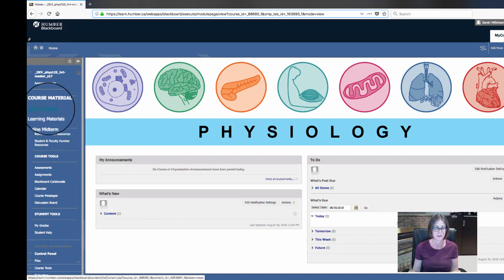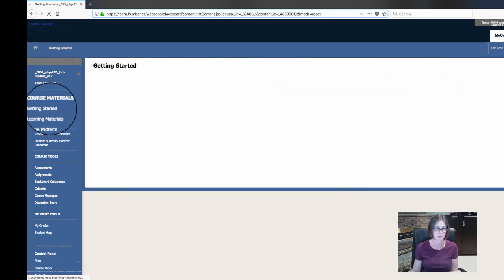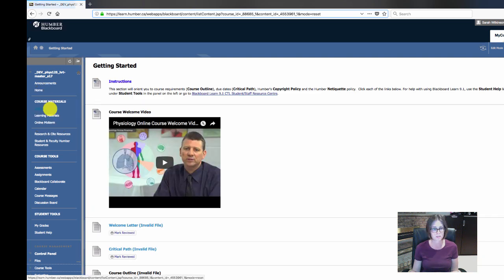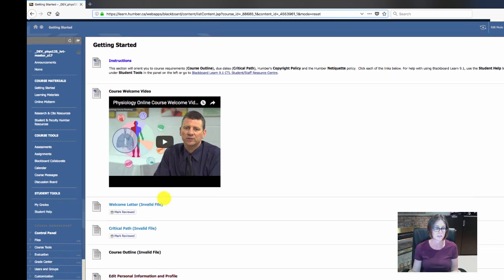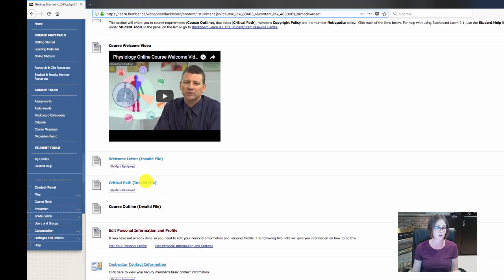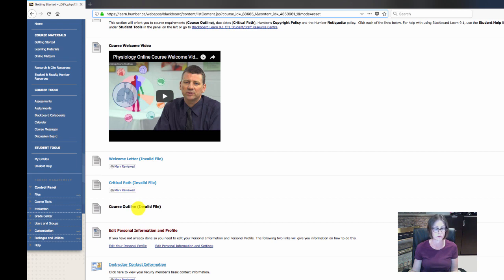You're going to want to start at the Getting Started tab — click on Getting Started. Under Getting Started you're going to see an introductory video from all the faculty who teach this class, a letter from me, and your critical path, which I'm going to go through. You're going to want to download, print, and put in front of you this critical path — it's super important. You'll also find your course outline, which you'll want to download and keep for future reference.